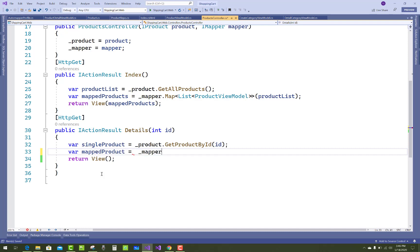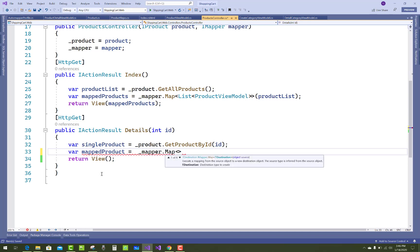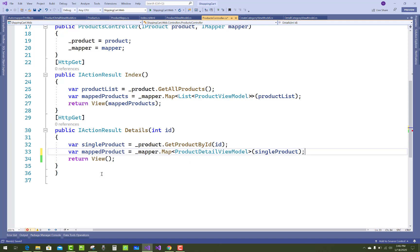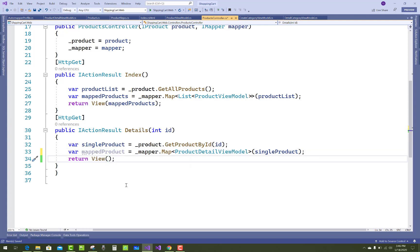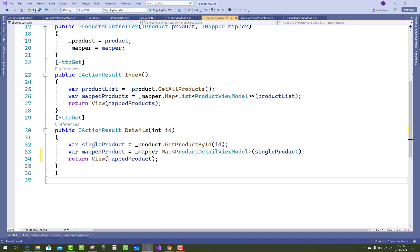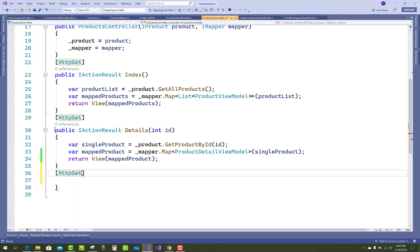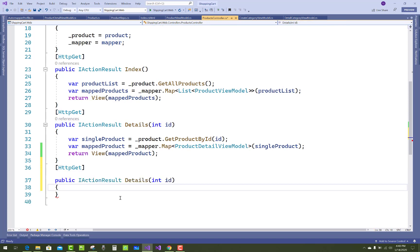After that, use mappedProduct equals to mapper.Map with ProductDetailViewModel, where the source is singleProduct. Then pass mappedProduct to the view. This is a simple example to show the details of each product with all its categories.